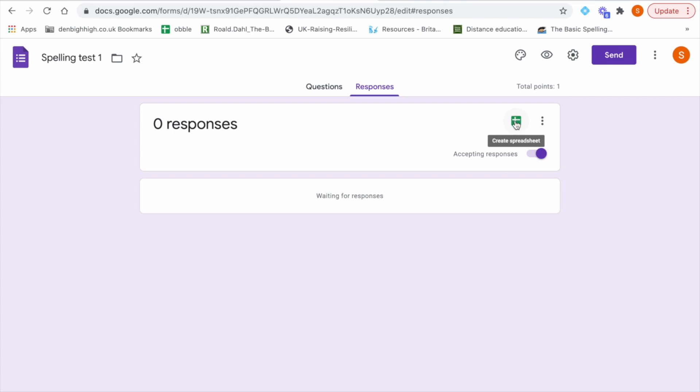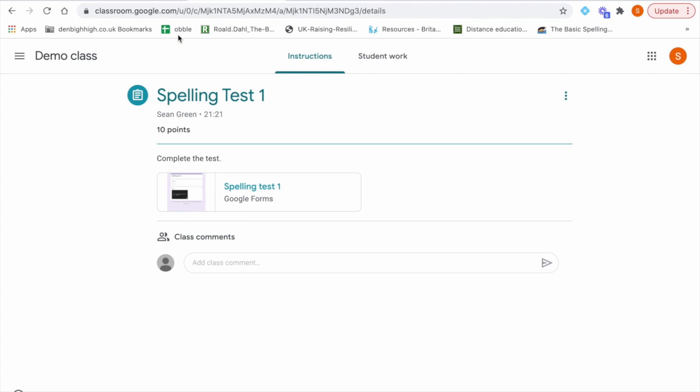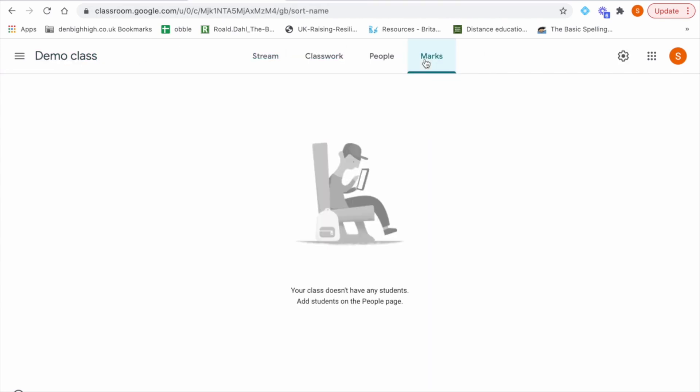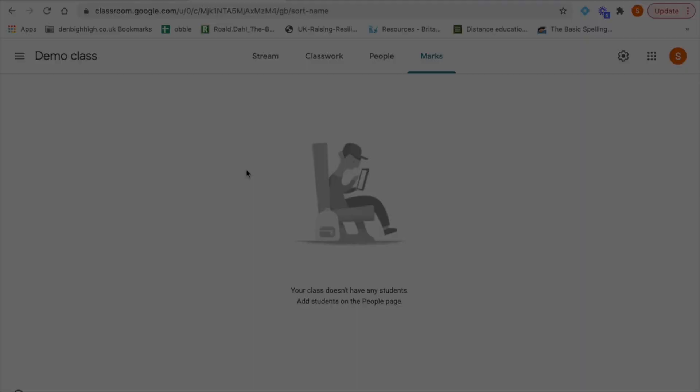And another thing you can do is if you go back to the home page of your class, you can actually see the marks appear for each assignment you make. So the spelling test assignment, all the marks out of 10 will appear here too. So there are many different ways in which you can track and view your students marks and progress over a period of time. I hope you found this video insightful. Thank you.